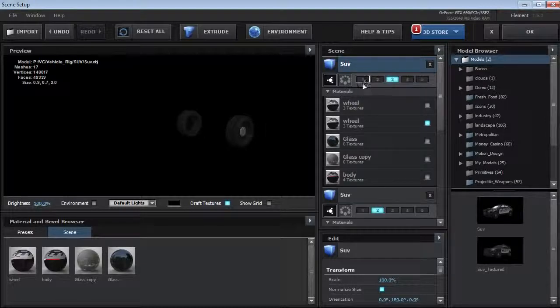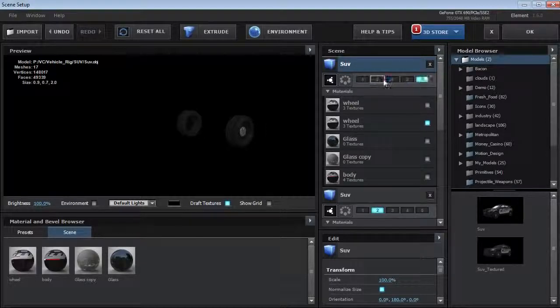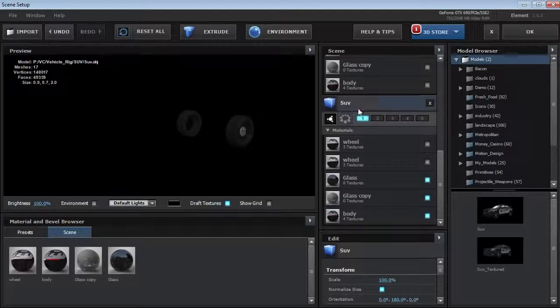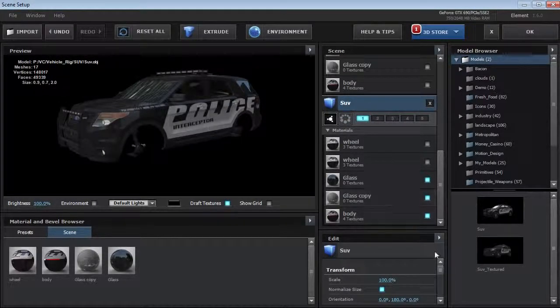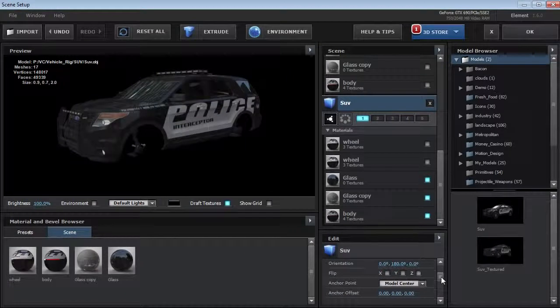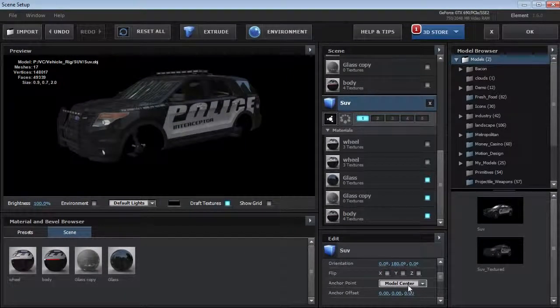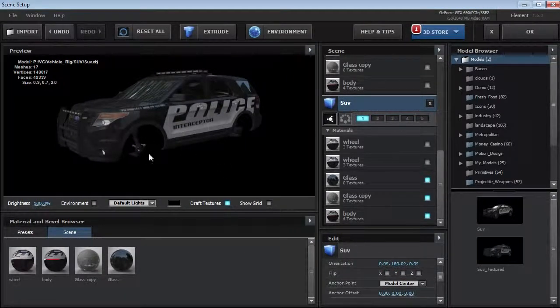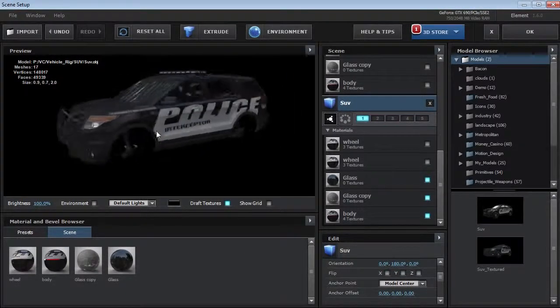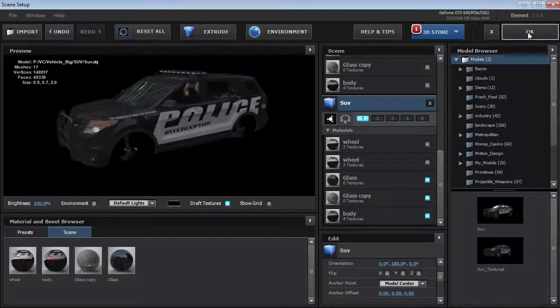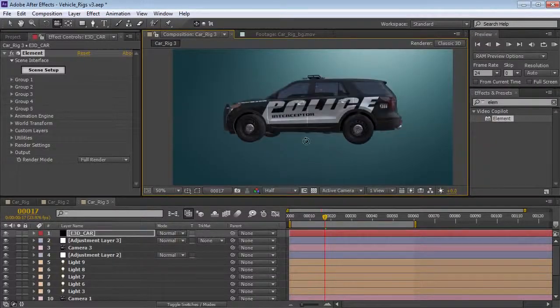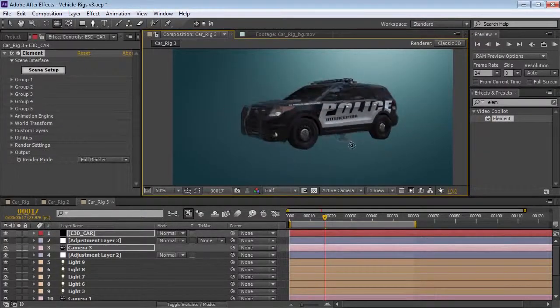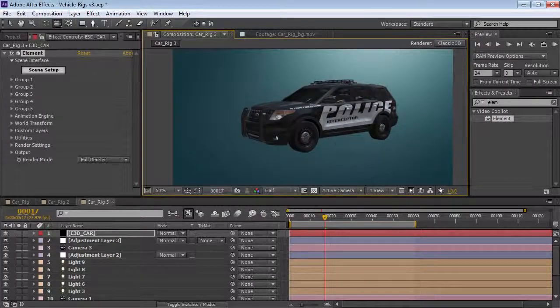By the way, if you hold down Alt, when you click on a group, it'll swap the channel. Now, for this particular setup, we want to make sure that we leave the anchor point to the center of the object because we want the wheels to rotate around their center point. I'm going to hit OK. So, we've got our vehicle here, and everything looks intact. However,